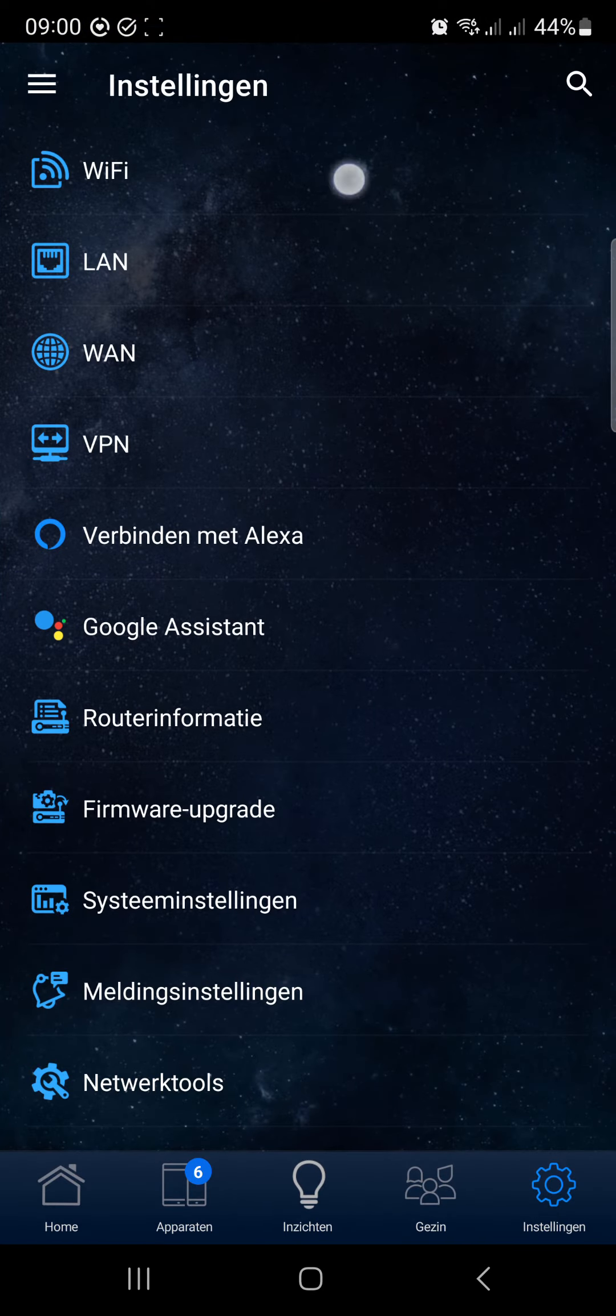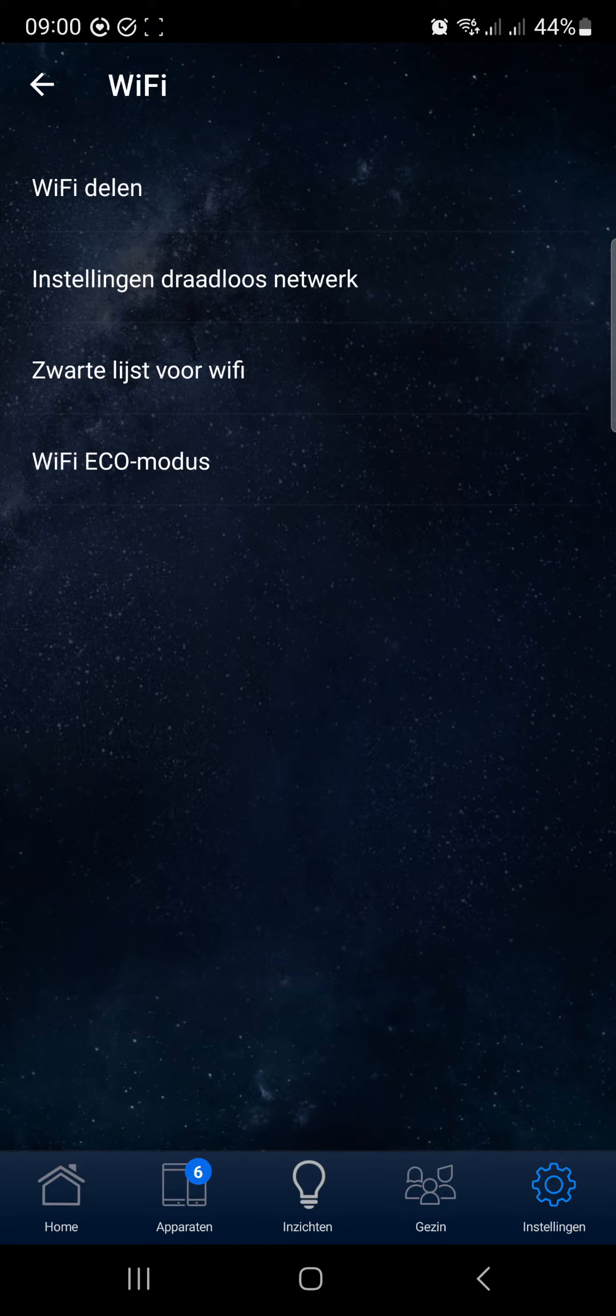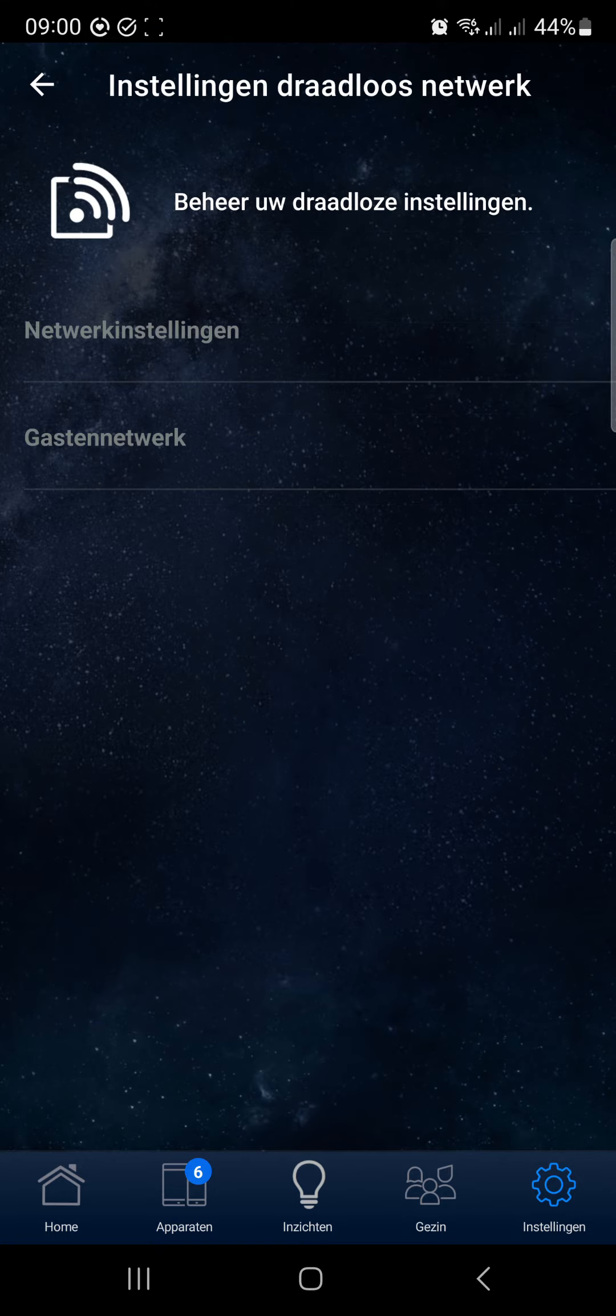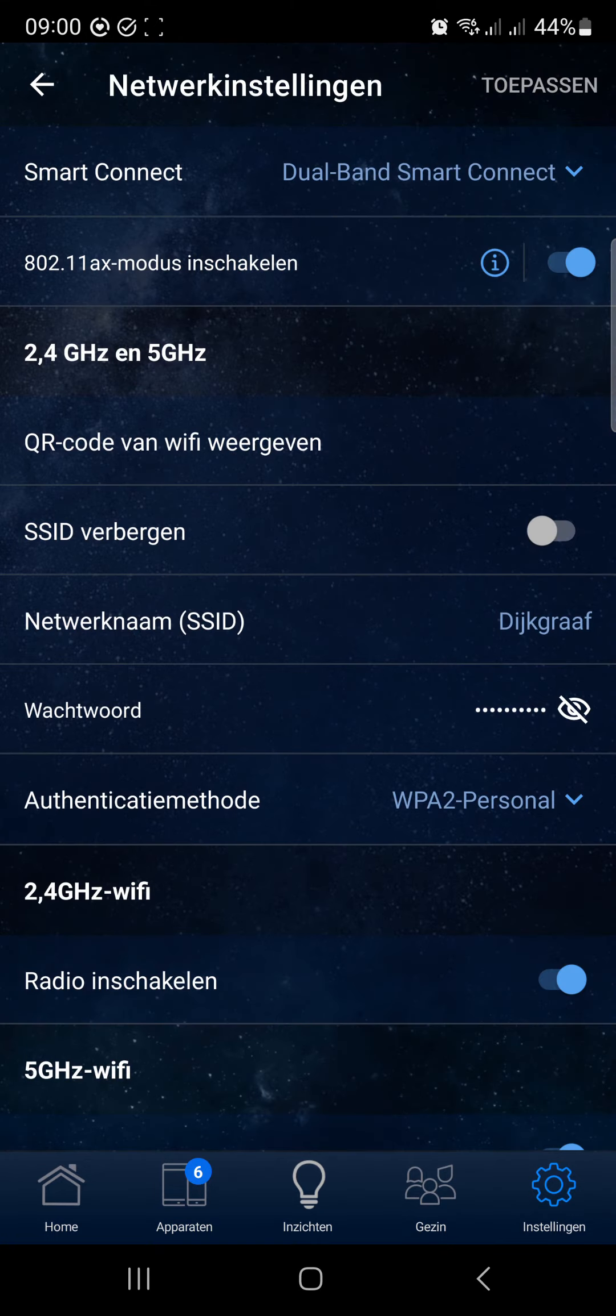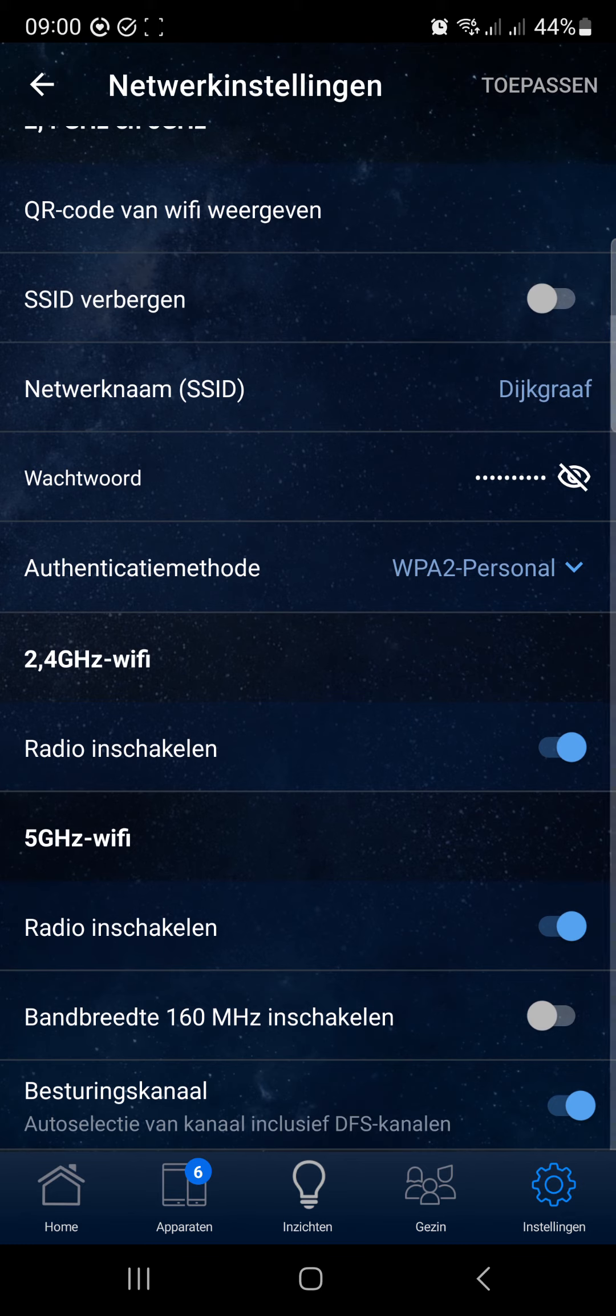Finally, I found the setting that was responsible for this. I went to my settings, went down, and you see the bandwidth 160 megahertz was turned on. So I turned it off and applied it.